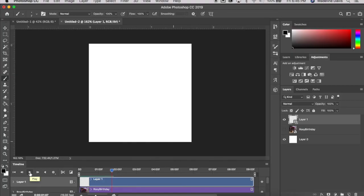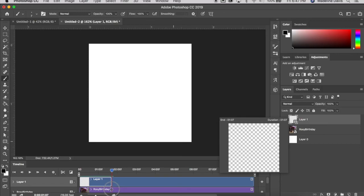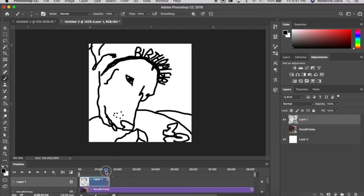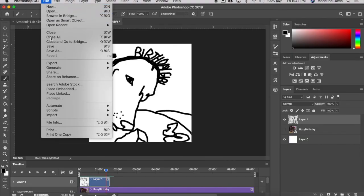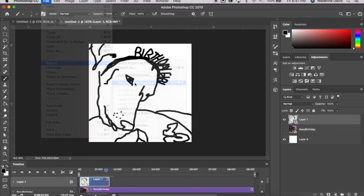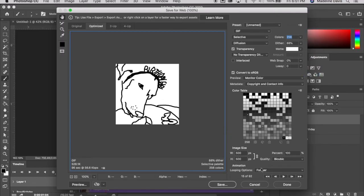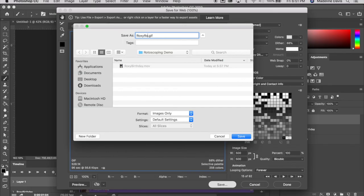I did my first rotoscope animation and it all looks great. The next thing to do is crop it, since I didn't do the entire video — bring the timeline to the very last frame. Then, similar to saving a GIF, go to File > Export > Save for Web. Set it to GIF 128 Dithered, set colors to 256, set looping options to Forever, then save. Name your file — I'll call mine 'roxy rotoscope' — and save.